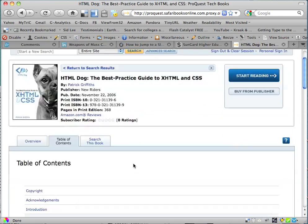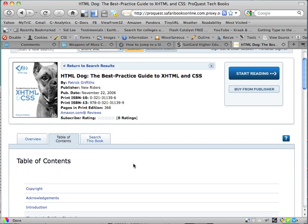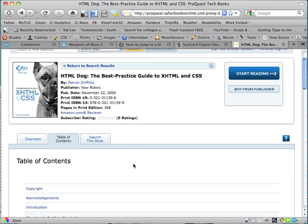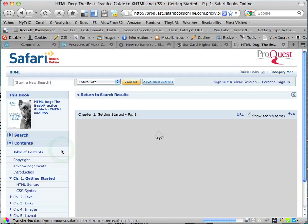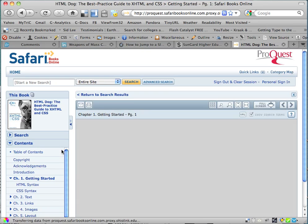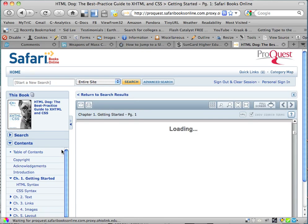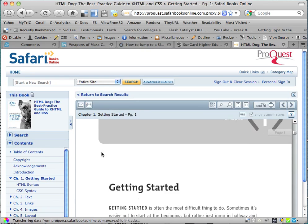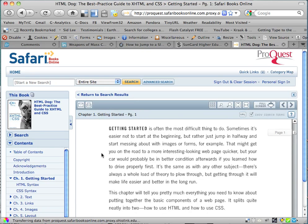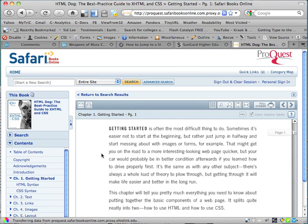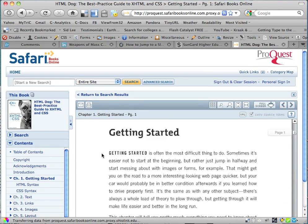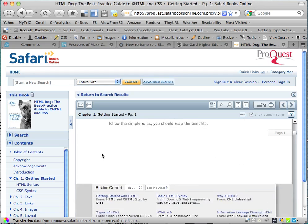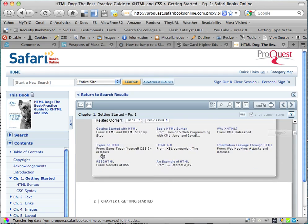Now we're ready to actually read the book. Here's the table of contents. Click on Chapter 1, get started. And now what we see is the actual book in digital form. Here we are — Chapter 1. You just scroll through it and read it.